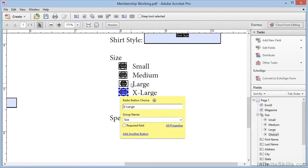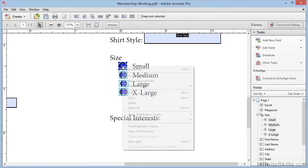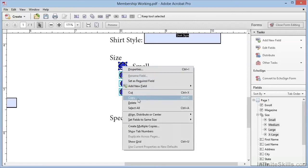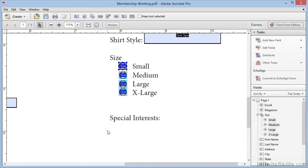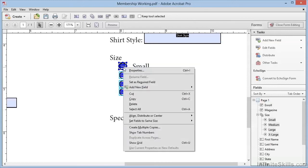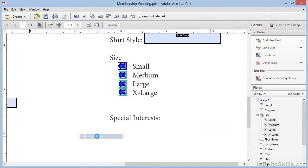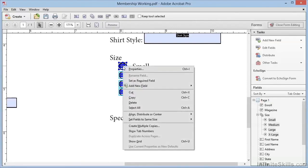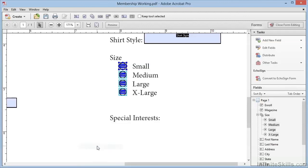So now we've got our four radio buttons, and they're a little bit different size and alignment. So we can select the first and shift click to select the last. We'll bring up the context menu, and again we'll choose Set Fields to Same Size, and we'll choose Both. Then we'll bring up the context menu one more time, and we'll Align, and we'll choose to Align Vertically. Finally, we'll bring up this context menu again for the third time, and this time we'll choose the same choice, but we'll choose to Distribute Vertically, which will create equal spacing between the buttons. So there we've got our radio buttons.